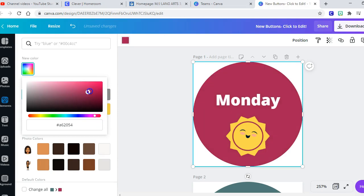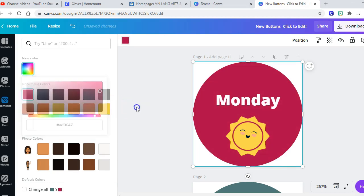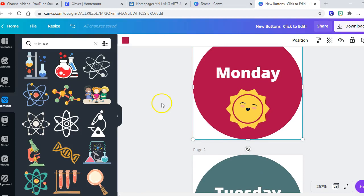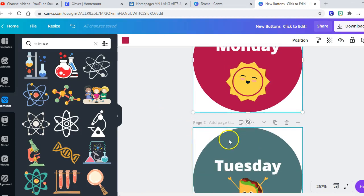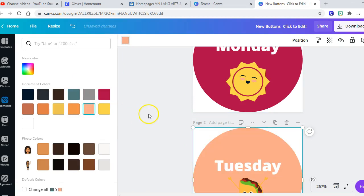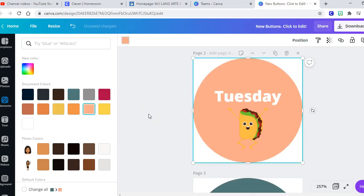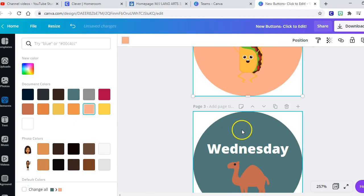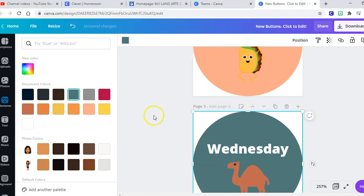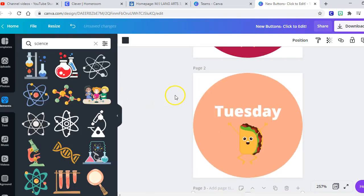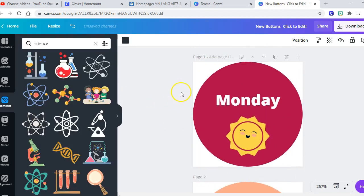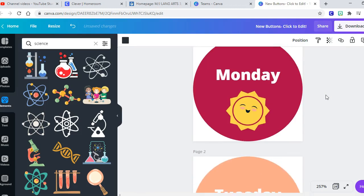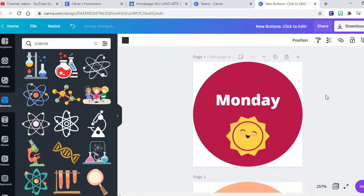So I don't have a hex code, but we're going to make them all different colors. Okay, so Monday is going to be that color. And then Tuesday, I'm going to come back into my color and I'm going to go with the lighter color for Tuesday and then Wednesday.